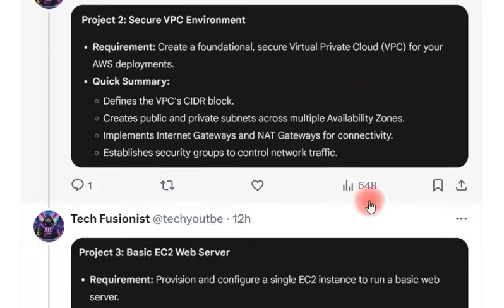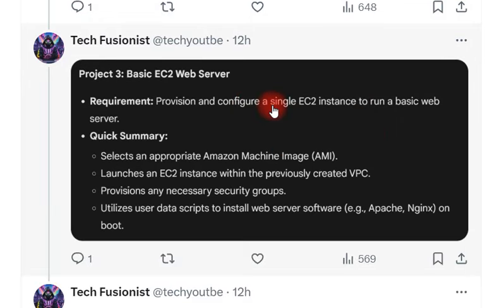The next project is a basic EC2 web server. EC2 is AWS's virtual machine service. You need to provision and configure a single EC2 instance to run a basic web application. You need to select an appropriate AMI — the image used to provision the virtual machine — then launch the EC2 instance inside the VPC created in the previous project. You also need to provision security groups and use user data scripts to install web server software like Apache or Nginx.